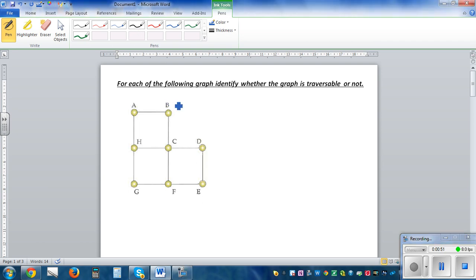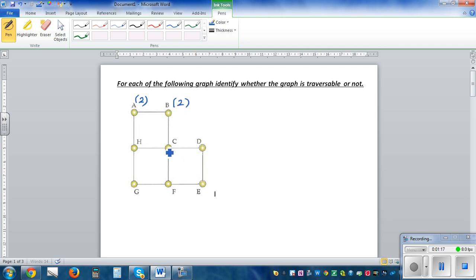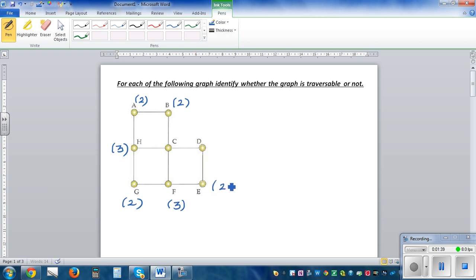First you have to identify the types of nodes — the nature of a node can be even or odd. Node A is an even node because it is attached to two other nodes, so I'll write two. B is also linked to A and C, so that's even — two. H is linked to A, C, and G, so it's an odd node — three. G is even — two. F is linked to C, G, and E, so that's odd — three. E is even, D is even — two. C is linked to B, H, G, and F, so that's even. So you've got two odd nodes and the rest are even.